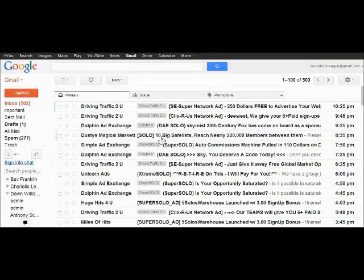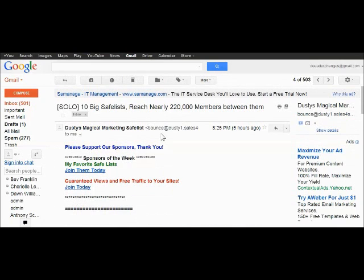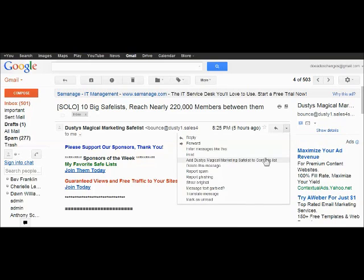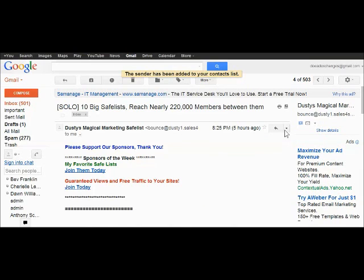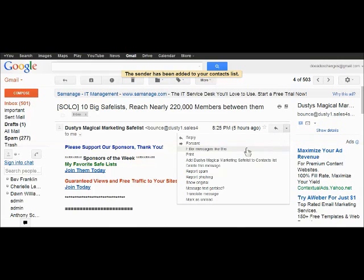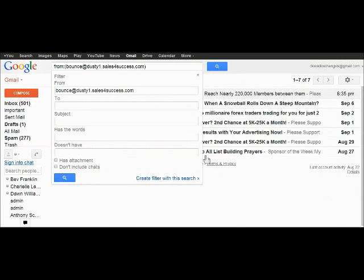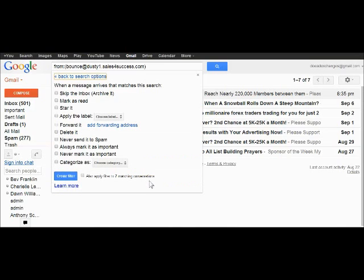And then let's go down to Dusty's Magical Marketing Safelist. If you haven't joined by the way, please do. It's a wonderful site. Add that to the contact list. Filter the message. Create a filter.